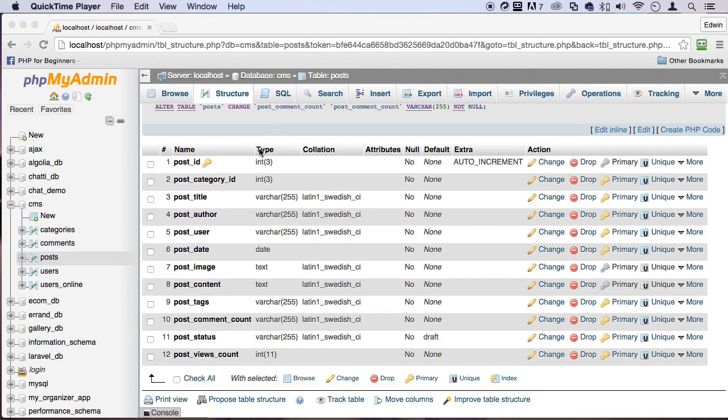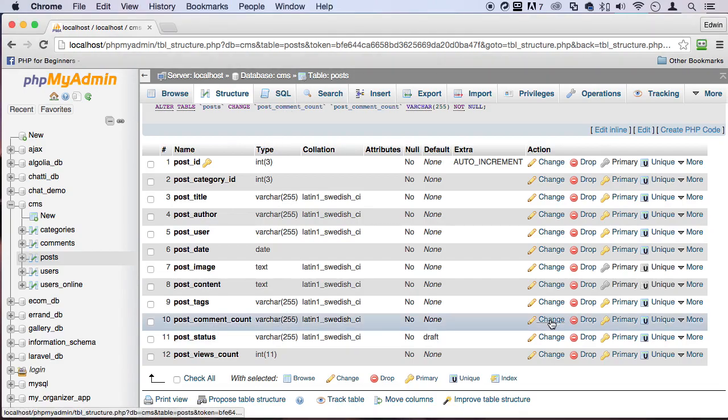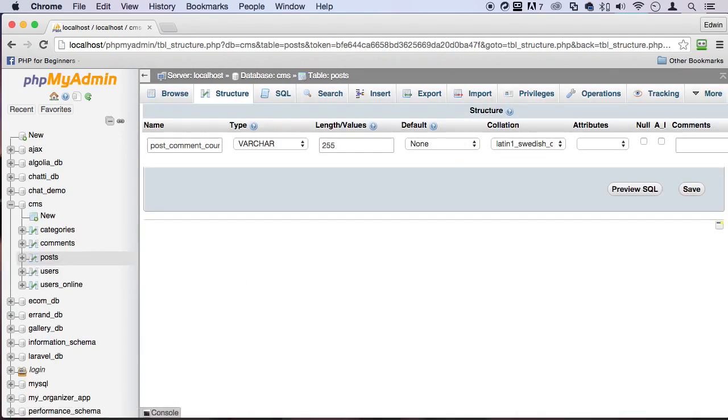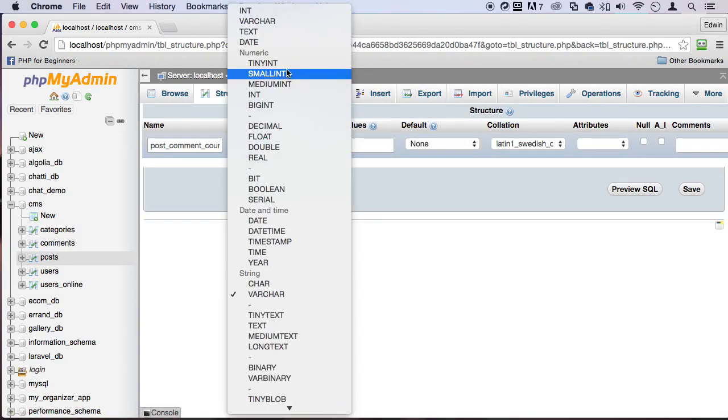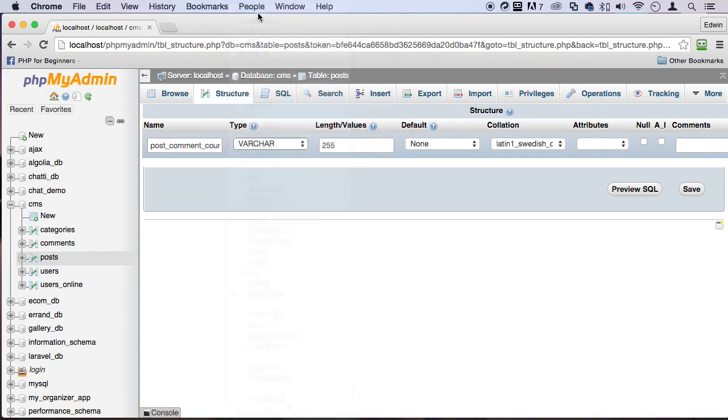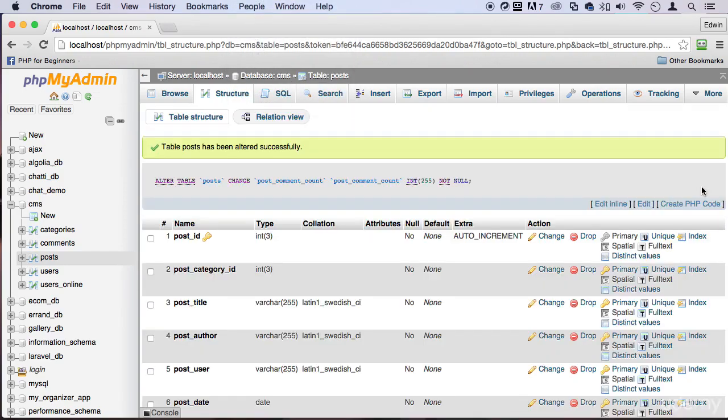So let's change the type. Let's click here to change it. This is in the post table, right? Let's change it to type integer and save.